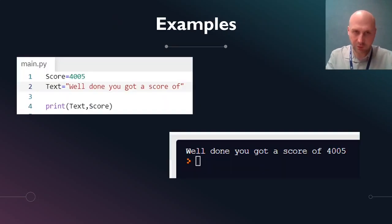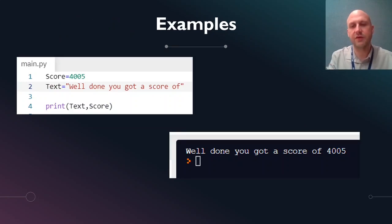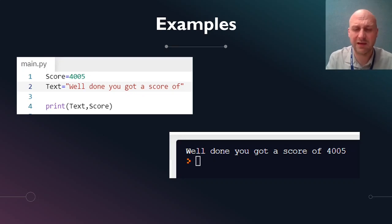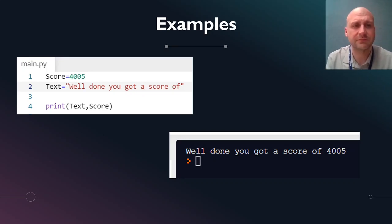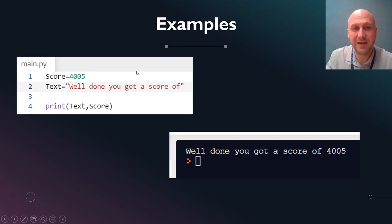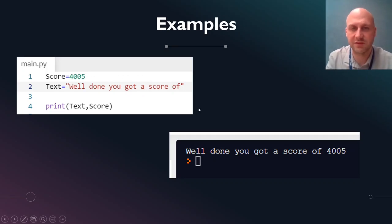So anyway, that's what casting is. It allows you to convert from one data type to another, if you can. If you can't, it will just give you an error, or it will just give you nothing. So if you try to convert the letter 'b' into an integer, it will just give you nothing.